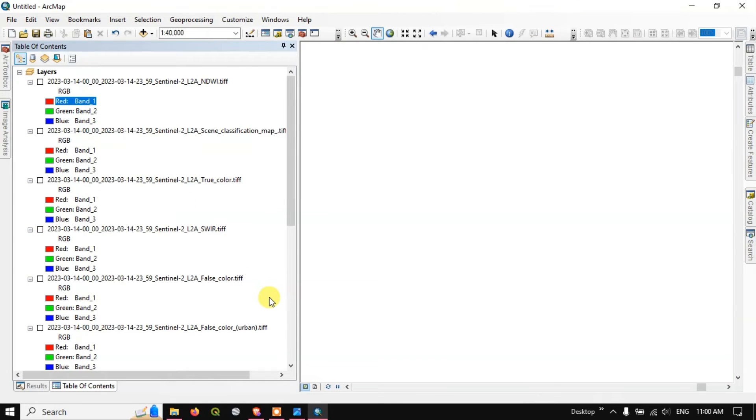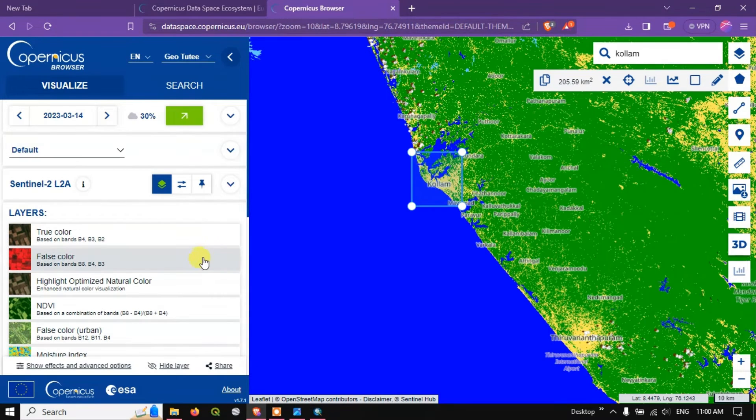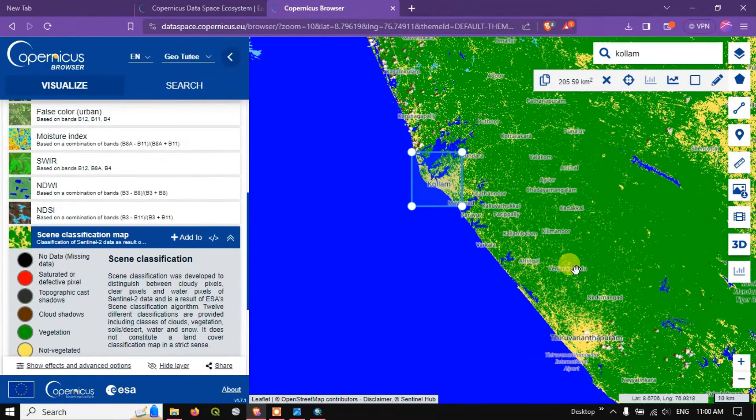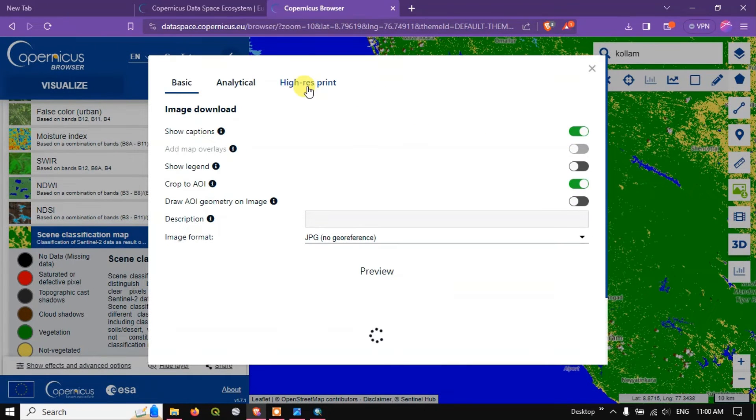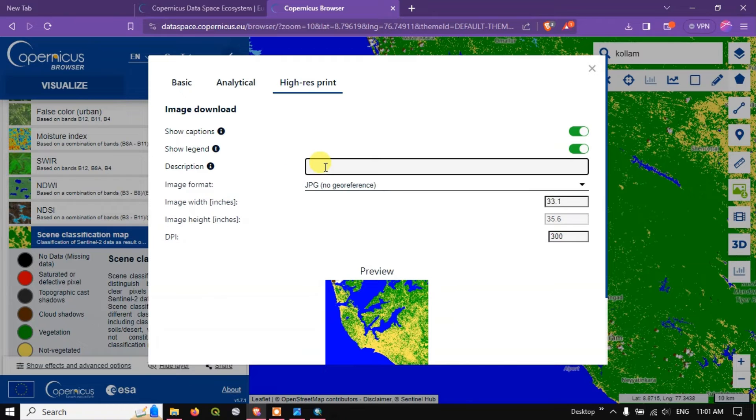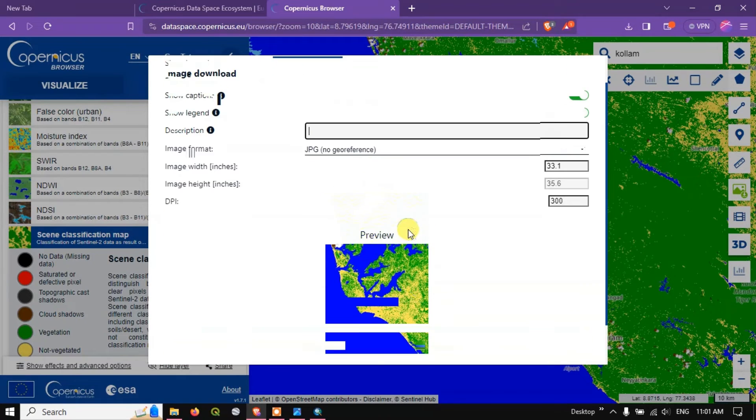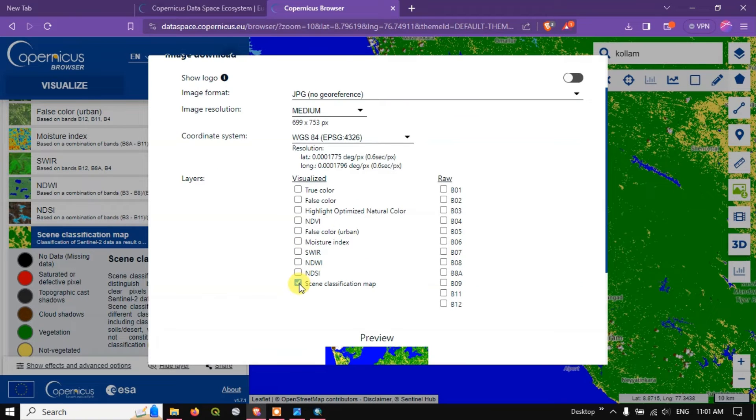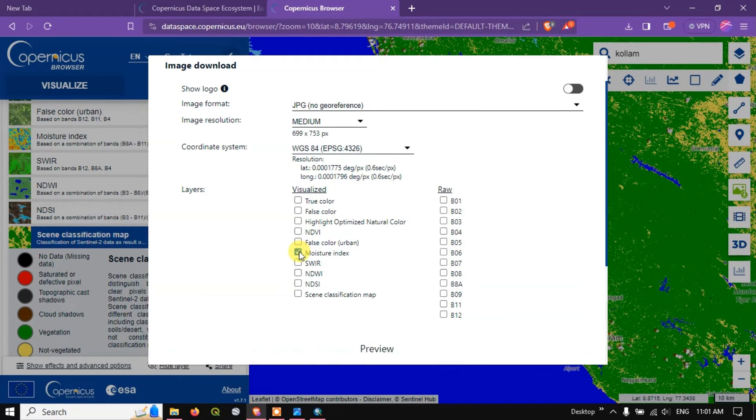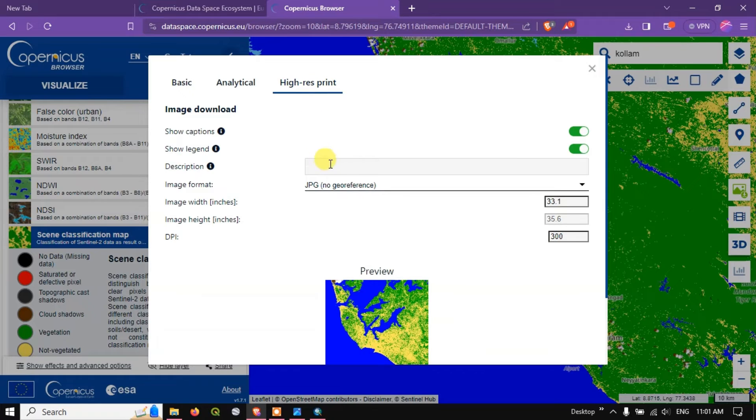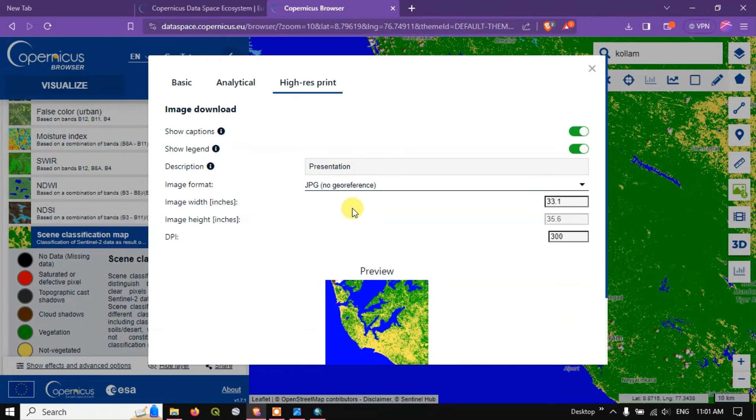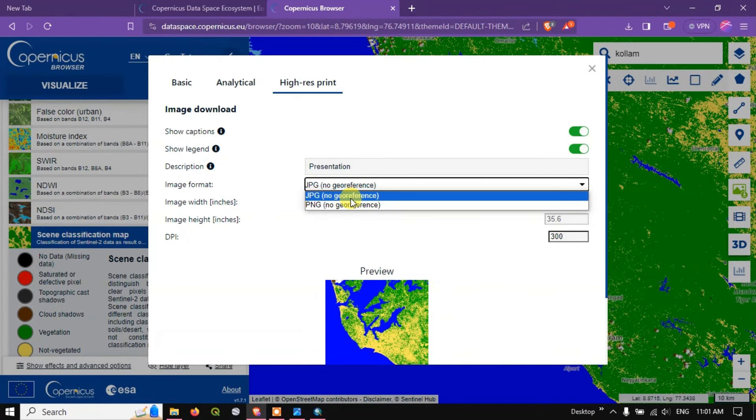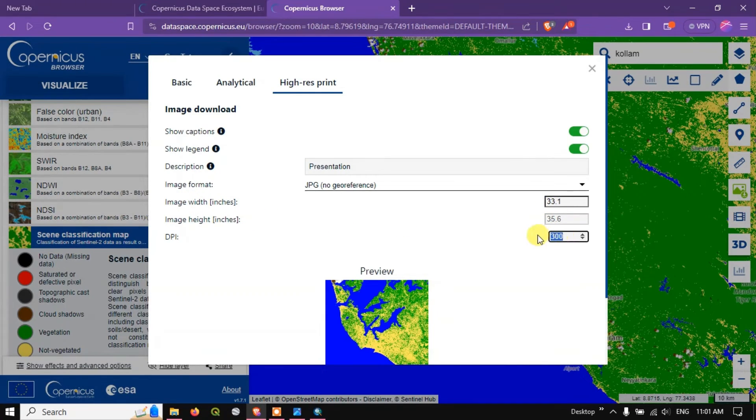Likewise you can download. If you want to download a very high resolution for presentation, if you want to do some presentation you need to show some images. Once again click on this download option, here you can see the option high resolution print. If you want select legend also, you can give the description. So here I am going to select moisture and false color composite, high resolution. Let us add some description, presentation. So the image format if you want to select it in JPEG, let's select JPEG. The image width, you can increase the width DPI, for example let me add a DPI of 500 and hit the button download.